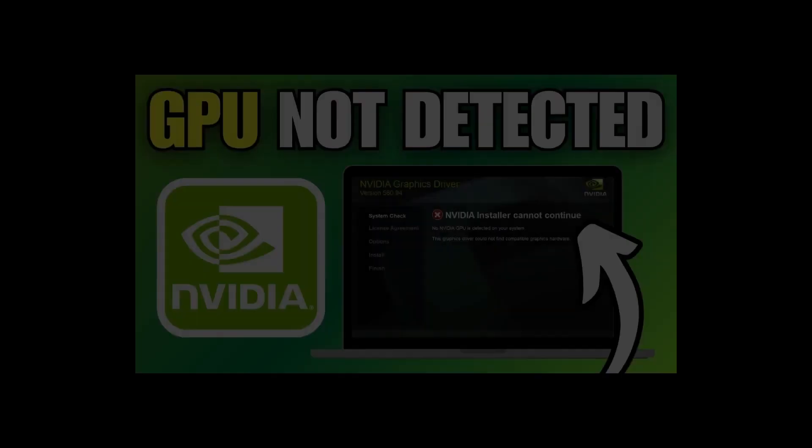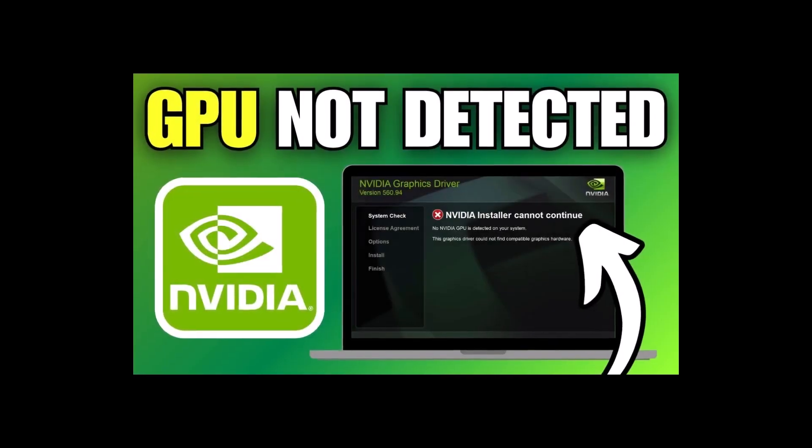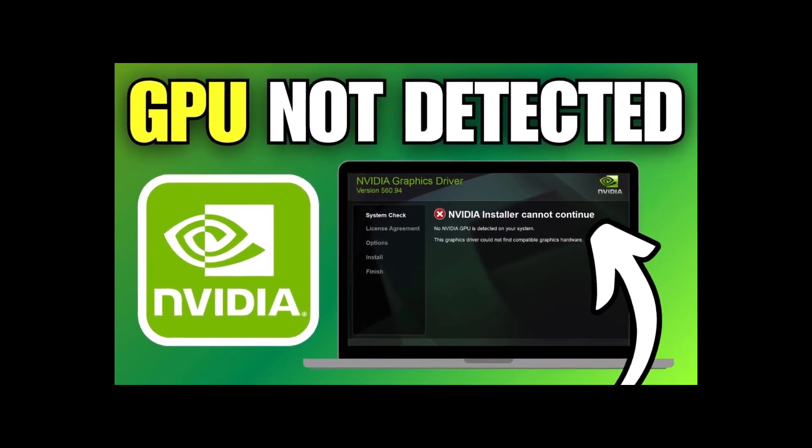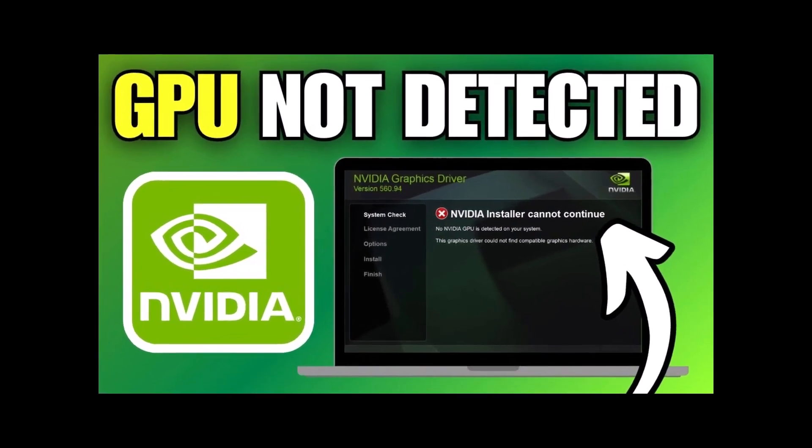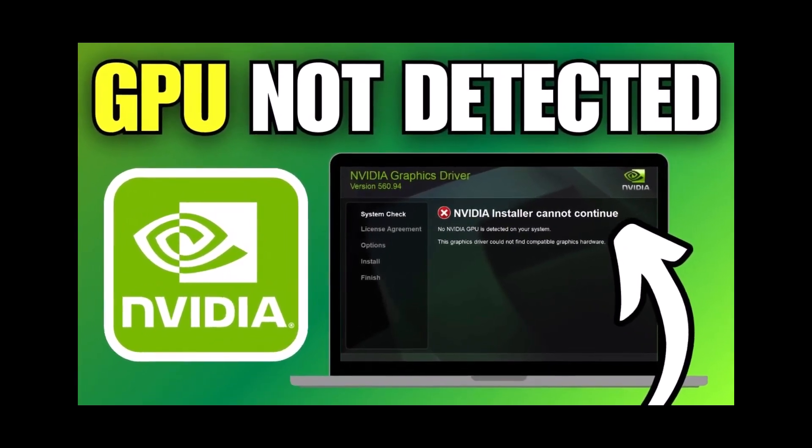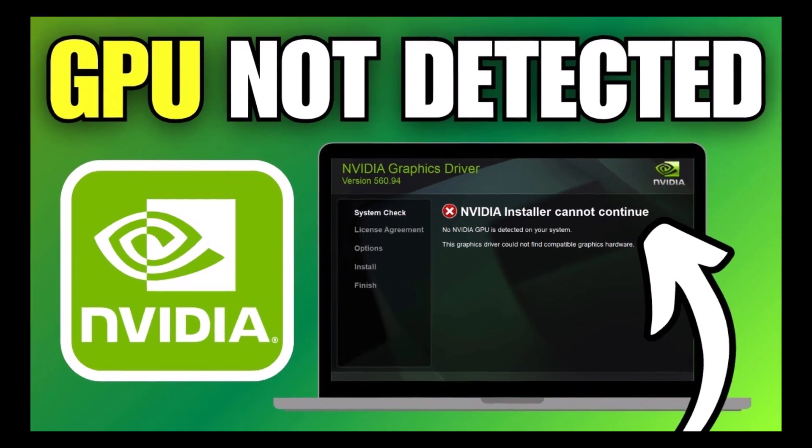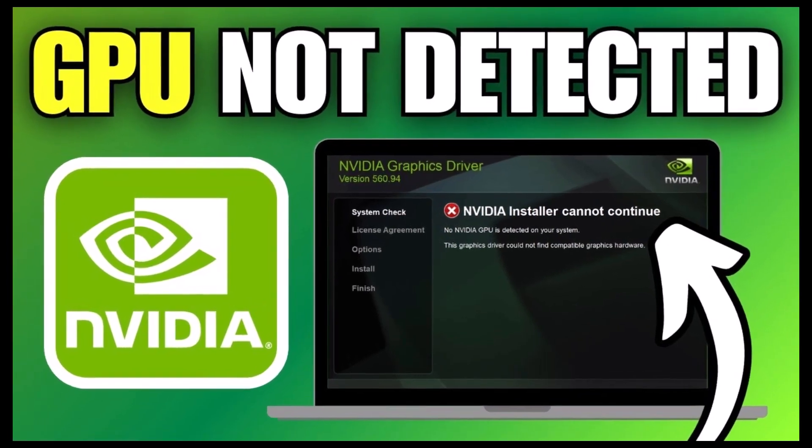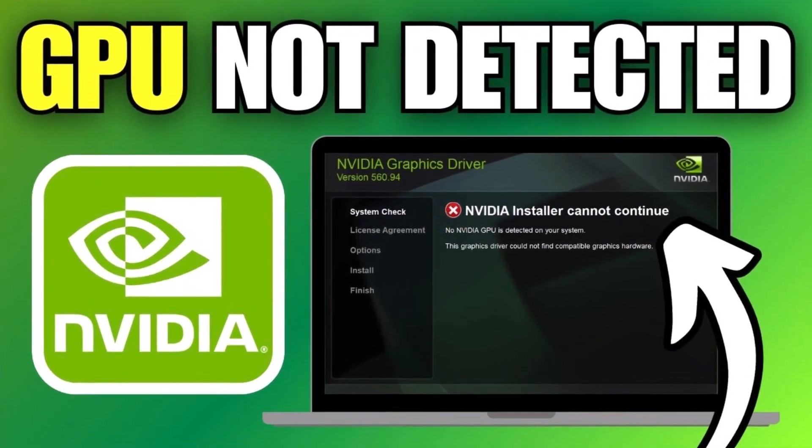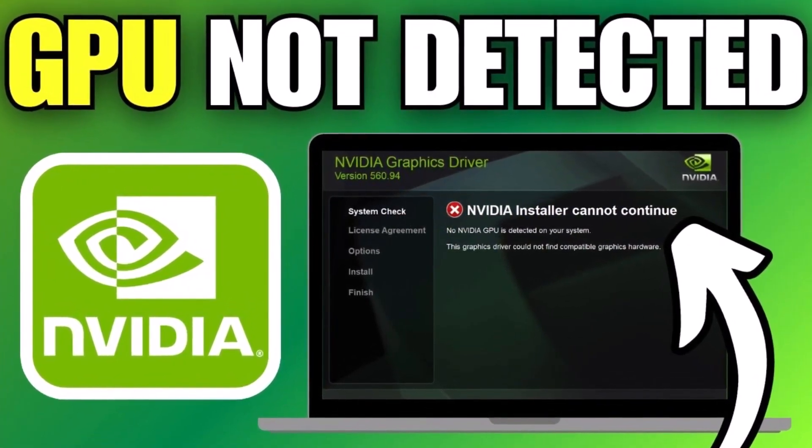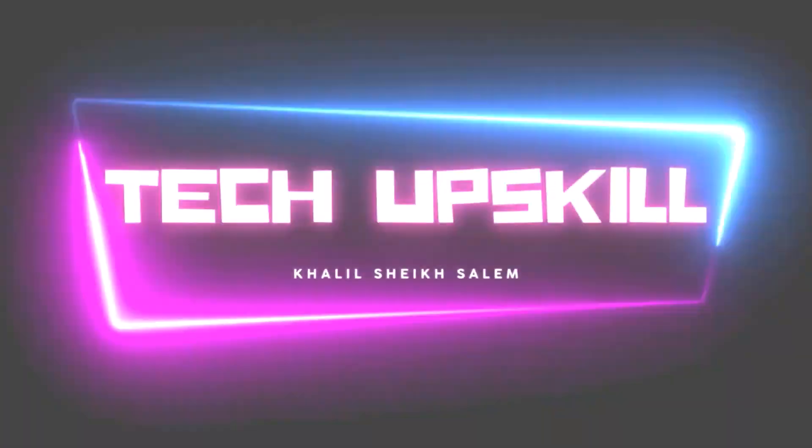Hello everyone and welcome to Tech Upskill channel. In today's video, I'll guide you through fixing the issue of your NVIDIA graphics card not being detected in Windows 11. Whether you're using a PC or laptop, these steps should help. And now let's get started.